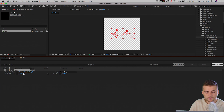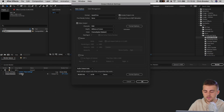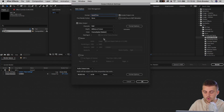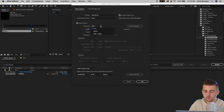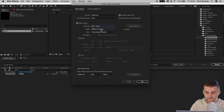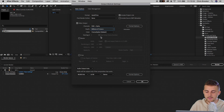Then in Output Module, we'll select Lossless, select the format as QuickTime, select Channels as RGB and Alpha.